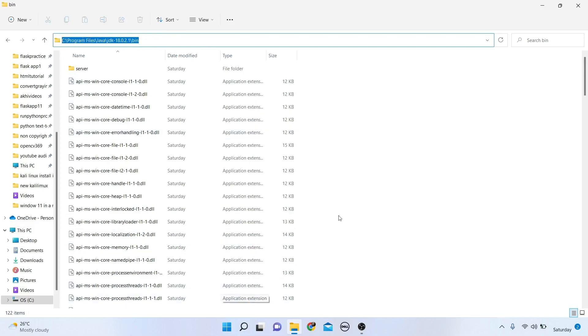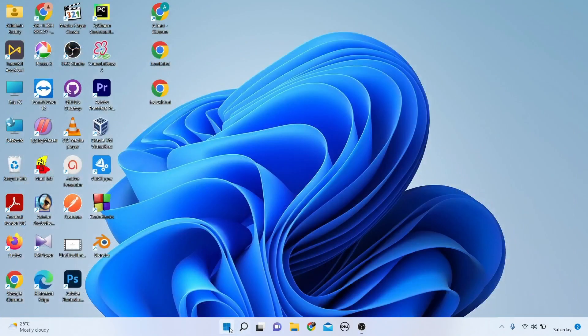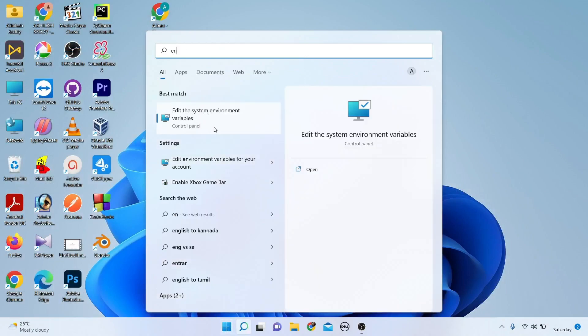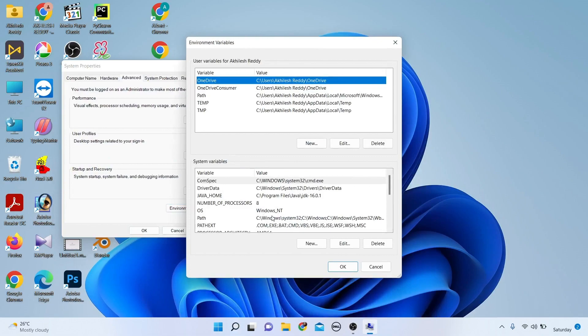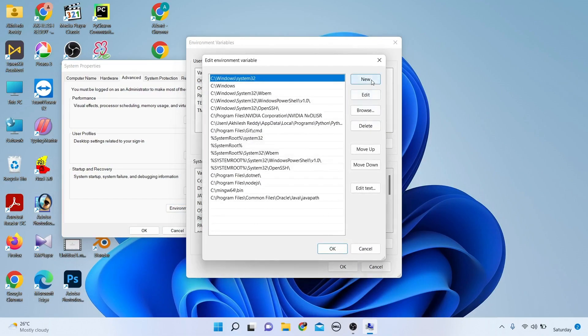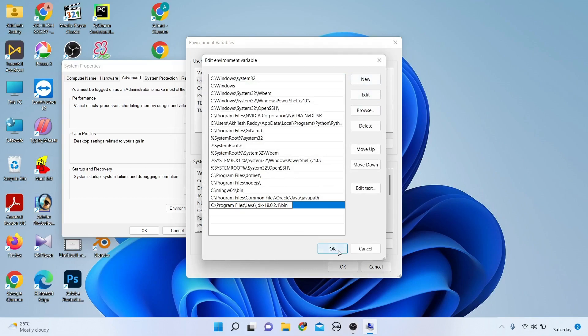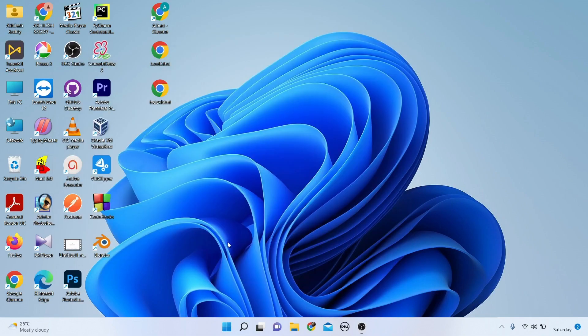Close this and go to Environment Variables. Click on Path, then Edit, then New. Paste the path and click OK. To verify Java is installed in Windows 11, open Command Prompt.